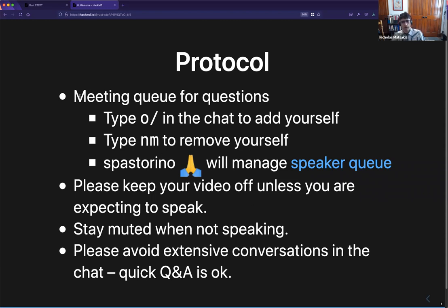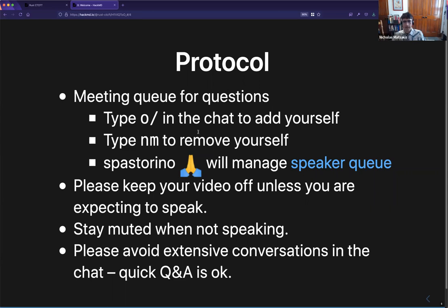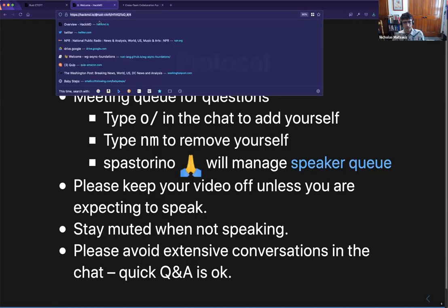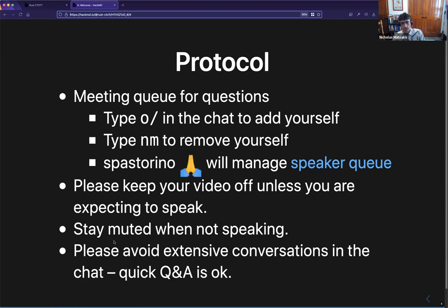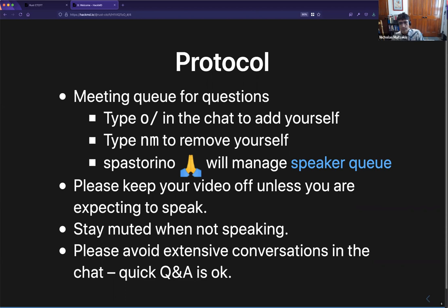In terms of speaking, we'll use a meeting queue. You can type into the chat if you want to add yourself with a little wave icon, or type 'nevermind' to remove yourself. Santiago has kindly agreed to manage the speaker queue. It's better if everyone stays muted when not speaking. Please try not to spam the chat, and I'd also say we should keep our video off except during discussion times, so that the people who are speaking are visible.